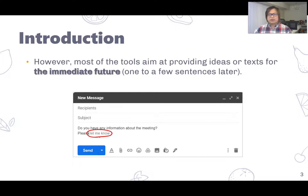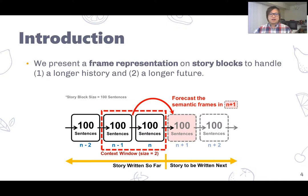However, most of these tools only provide tags for the immediate future, such as the next sentence or the next few sentences. For example, Gmail now has a function to automatically complete the sentence given all the previous contents you wrote. However, these tools might not be enough for fiction writers who write thousands of words for a single story.